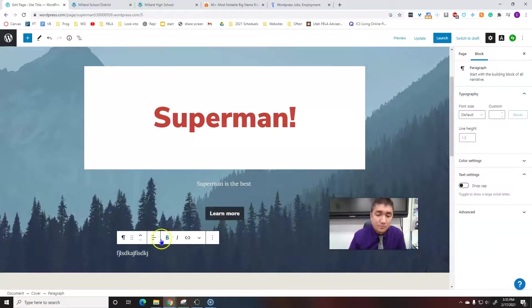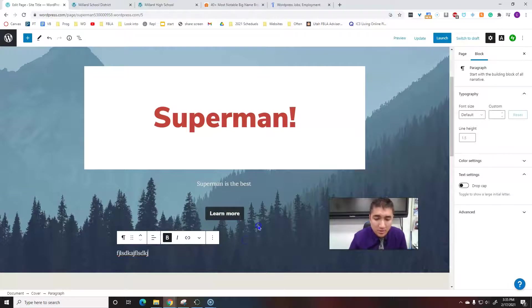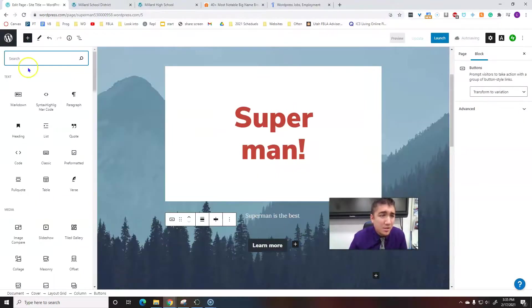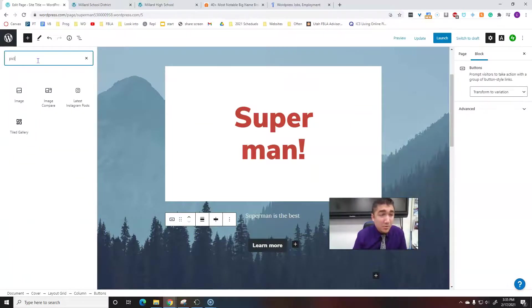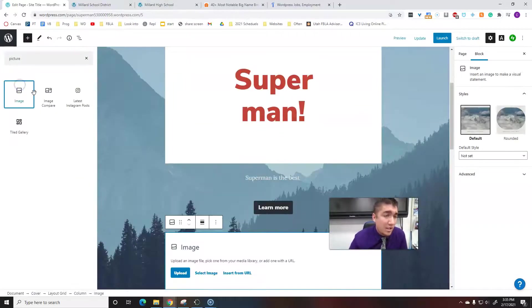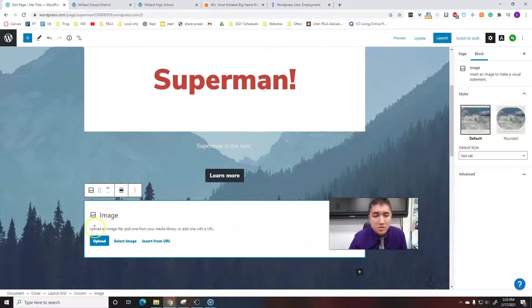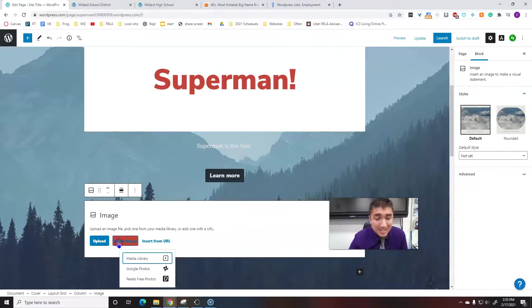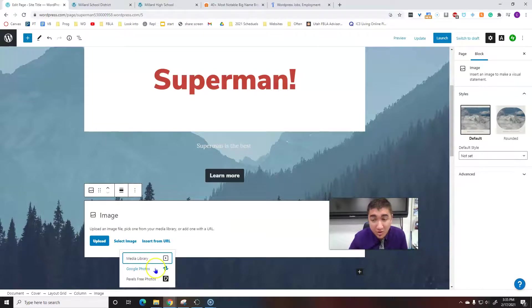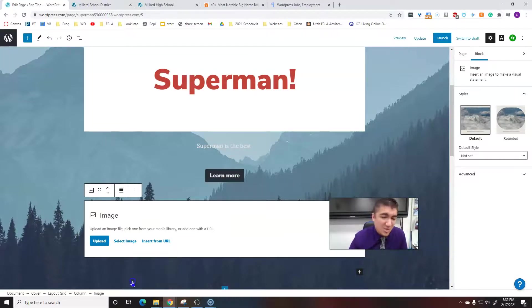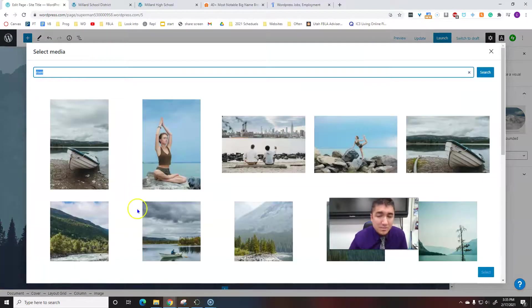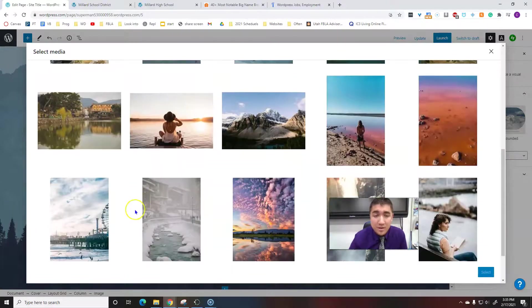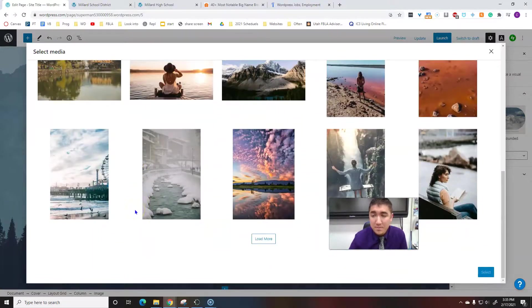You can always add a block by up here by eating this search. I want to put in a picture of Superman. Picture or an image. You can upload, you can select image from your media library, from Google Photos, get that linked. Or this is usually what I use: Pexels. It's just a bunch of free pictures that they've made available to you.